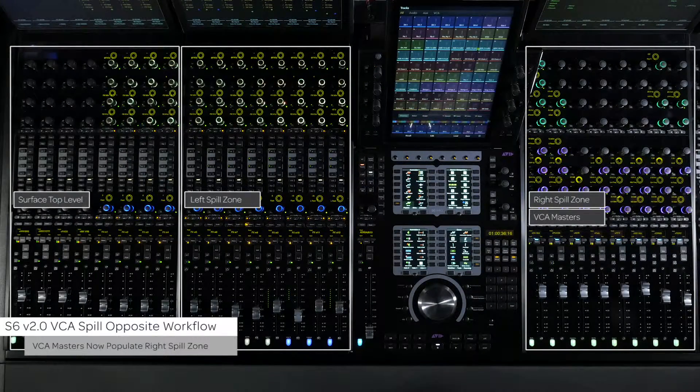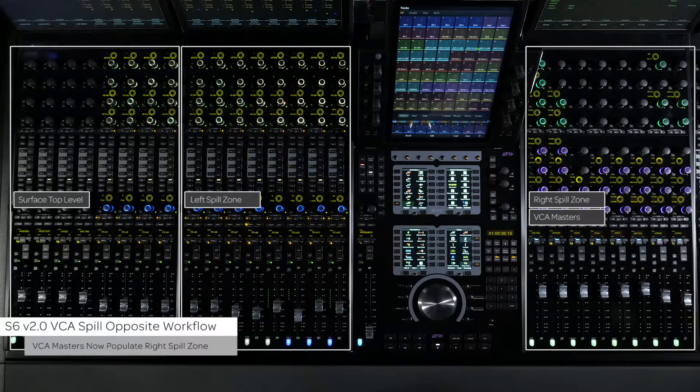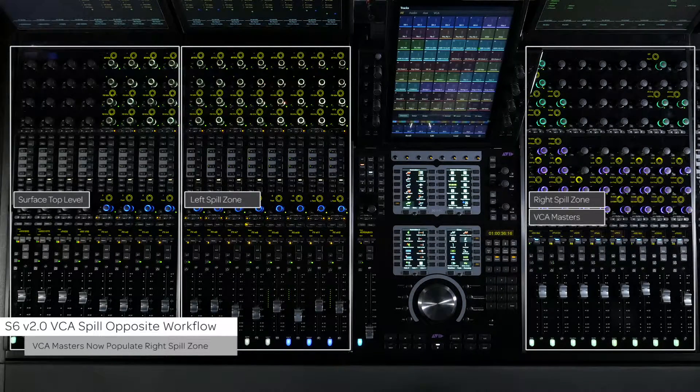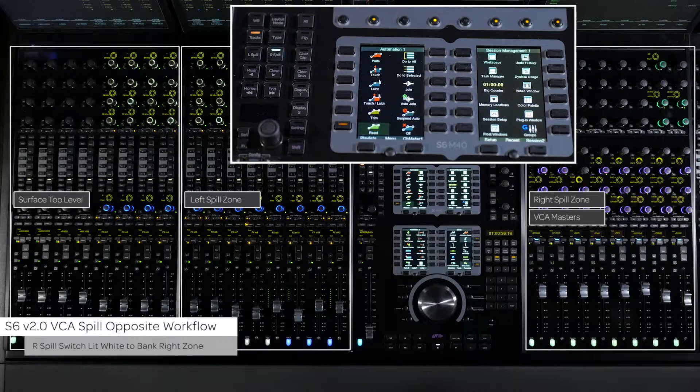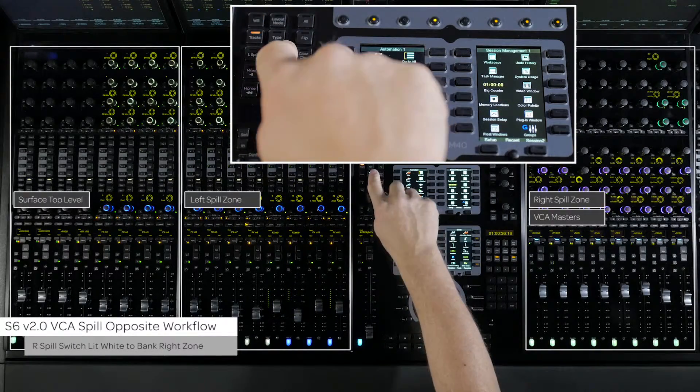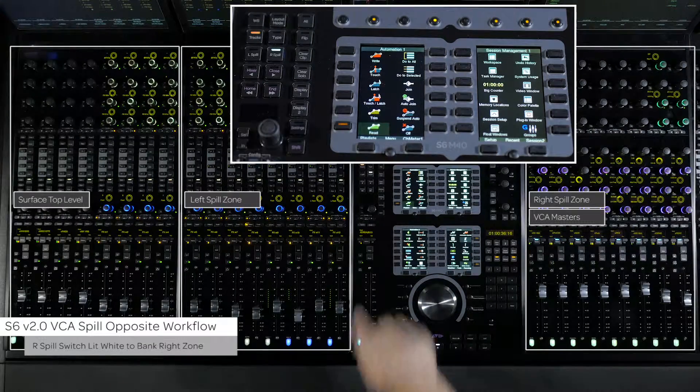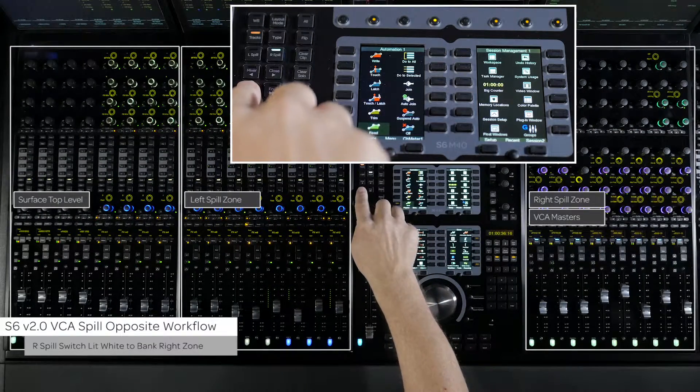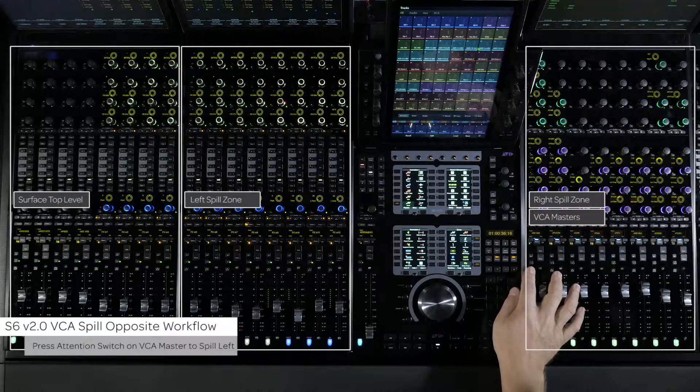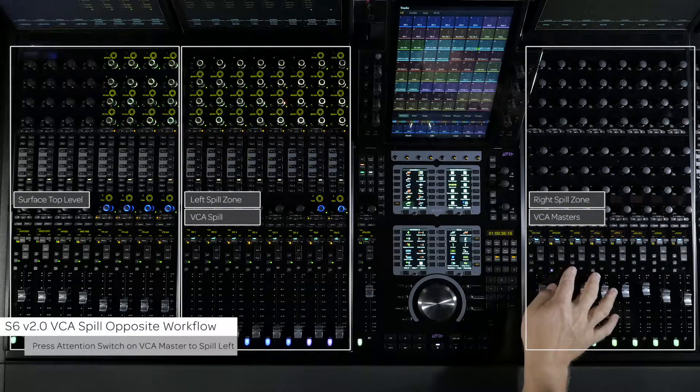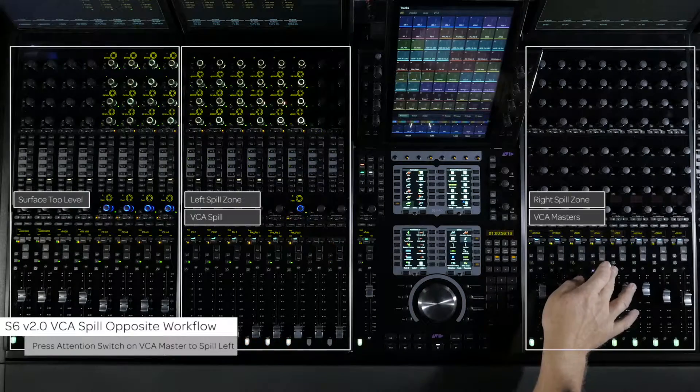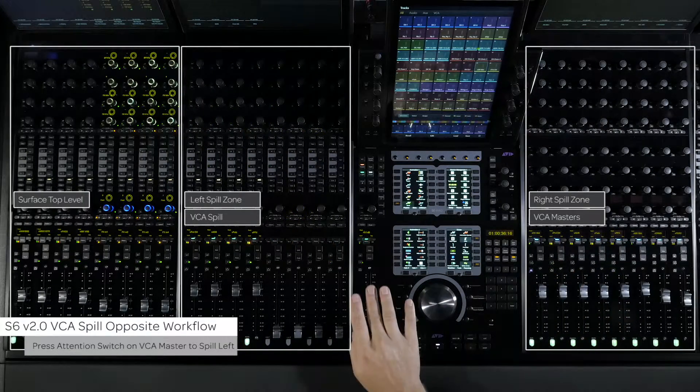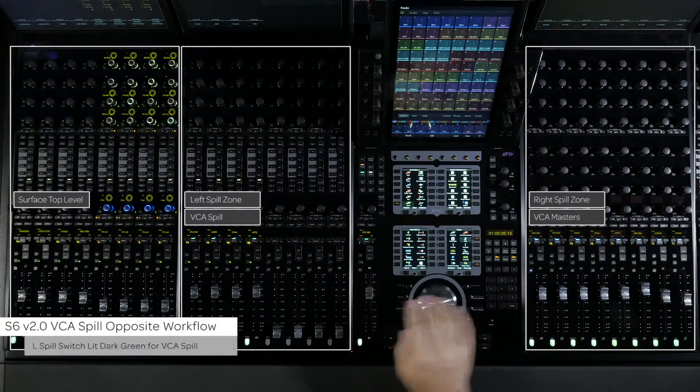Now, all of the VCA master tracks are in the right spill zone no matter where they are in the session. If there are more tracks than are currently defined for the right zone, make sure the R spill switch is white. This will allow the right spill zone to be banked. To spill a VCA, just press the attention switch on the VCA channel in the right zone. The VCA will spill into the left zone and the attention VCA master will be on the attention fader.